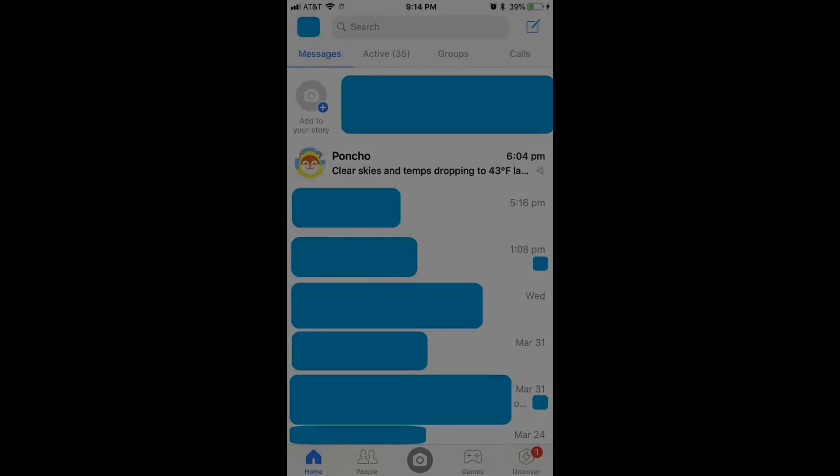Step 1. Launch the Facebook Messenger app on your mobile device. You'll land on your Facebook Messenger home screen.